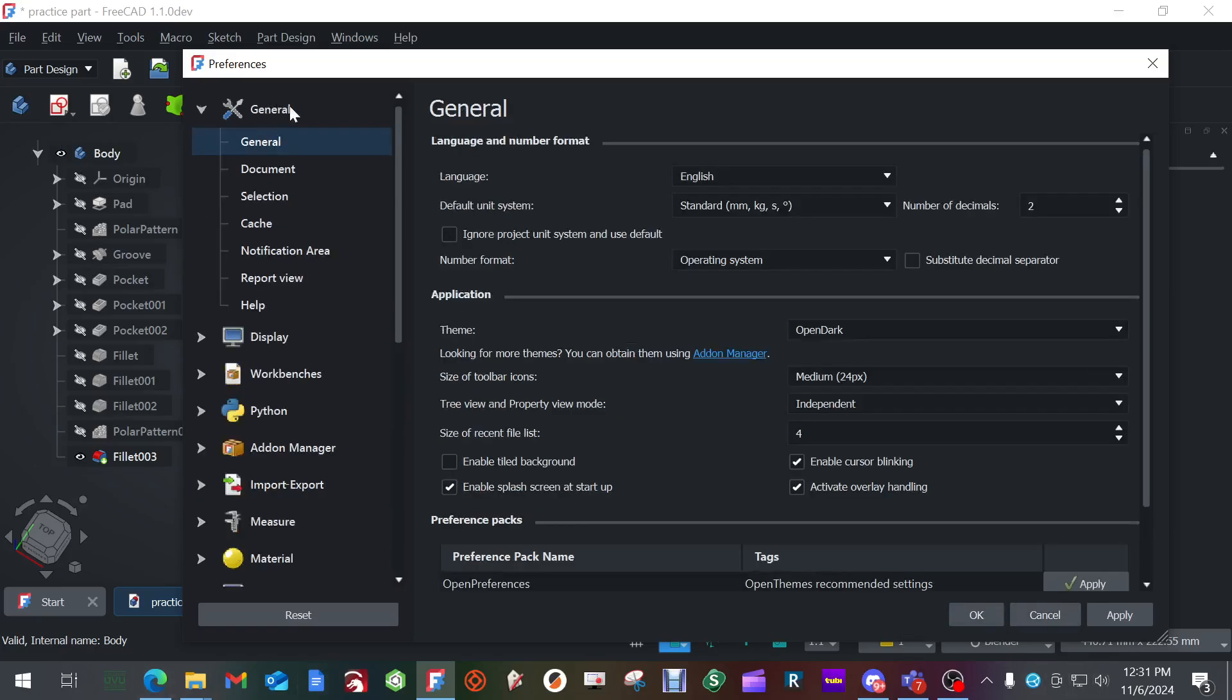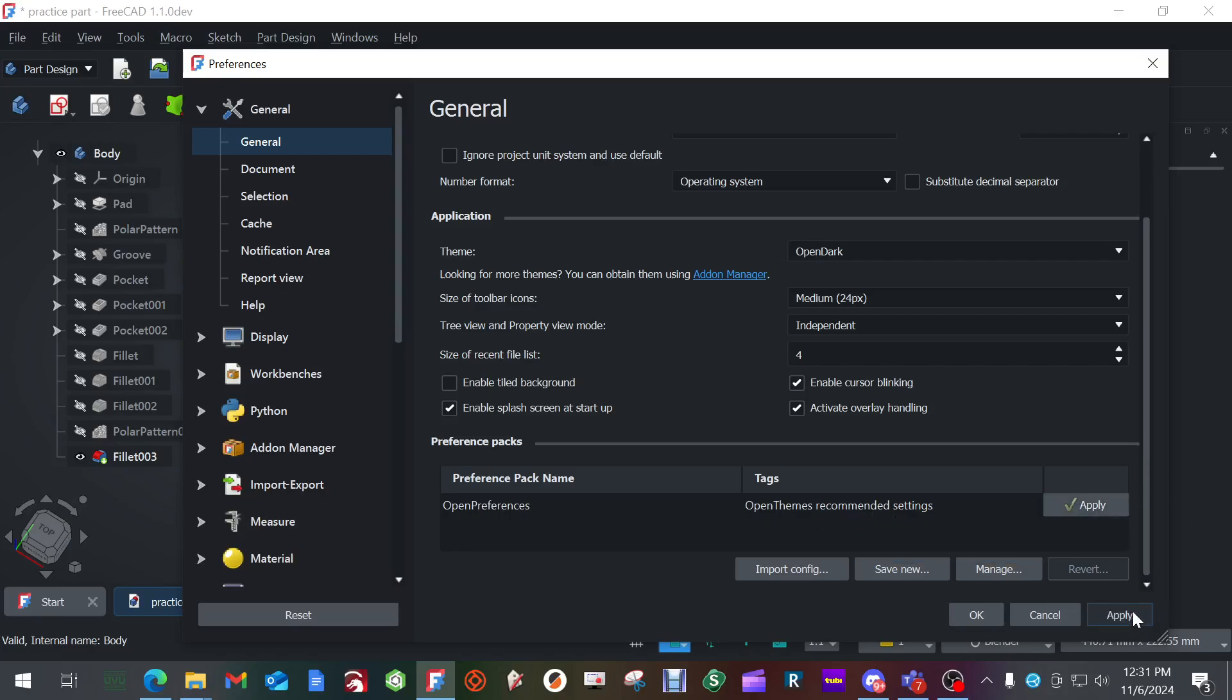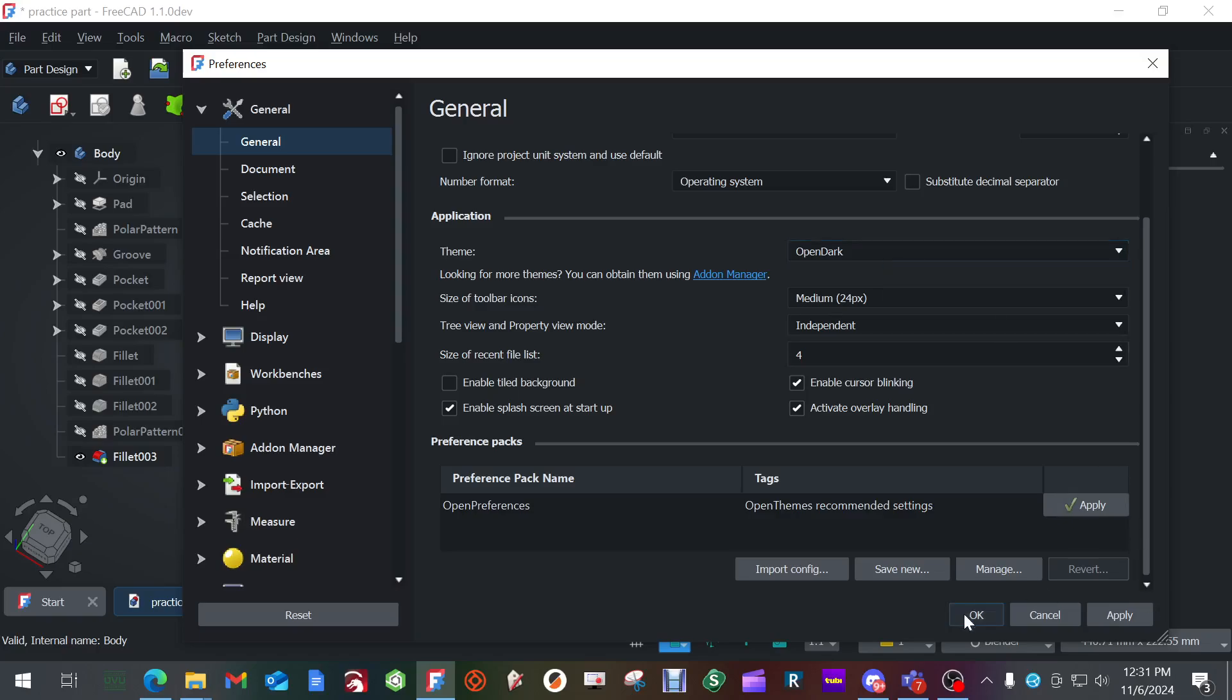Then you're going to go to general, general, and you're going to come down here and apply the open themes. You're going to hit apply, and then it's probably going to ask to restart. If it doesn't, then don't worry about it. And if it does restart, then go back into preferences. Go back to general and switch this to open dark. Okay. Now hit apply, hit okay. Again, it's probably going to ask to restart. Let it restart.